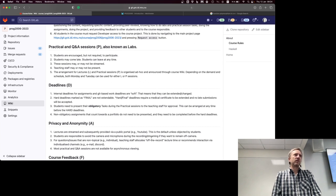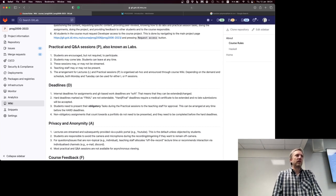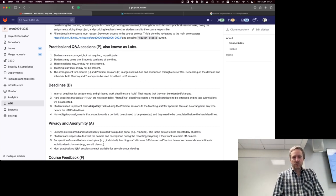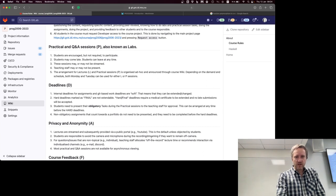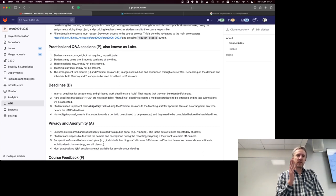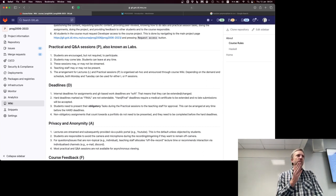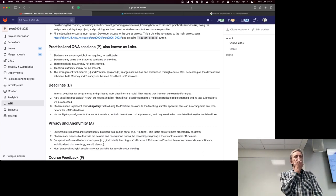We will probably have only two assignments, so it shouldn't be a big deal. The hard deadlines you have to meet — if you don't meet them, you fail the assignment.